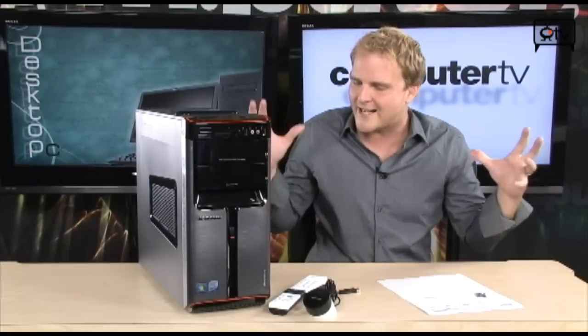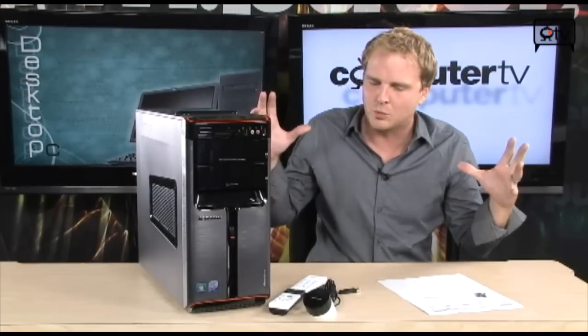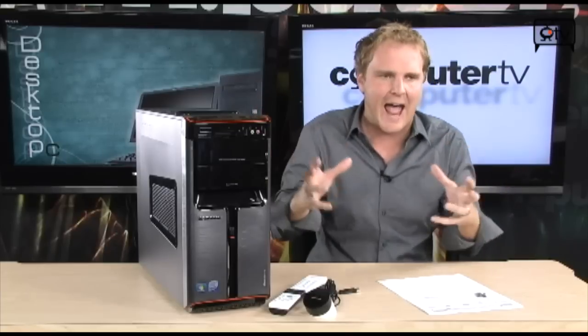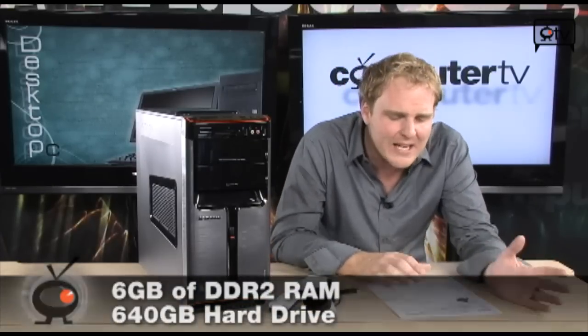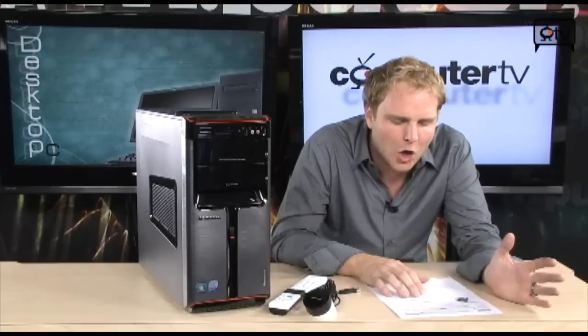All right, we've got an Intel Core 2 Quad Q8300 processor, that's a 2.5 gigahertz processor, six gigs of DDR2 RAM, a 640 gigabyte hard drive, DVD-RW, and a built-in TV tuner.